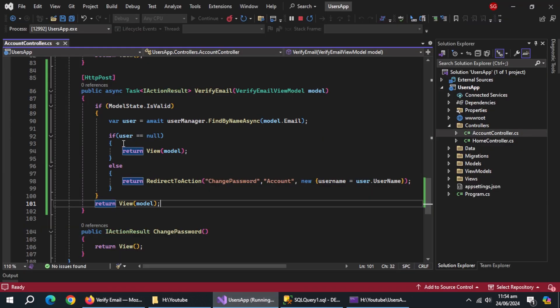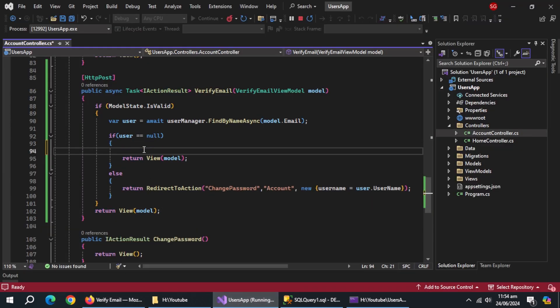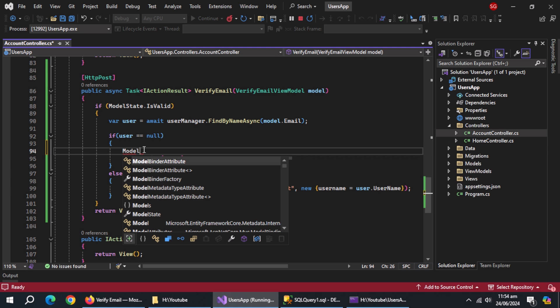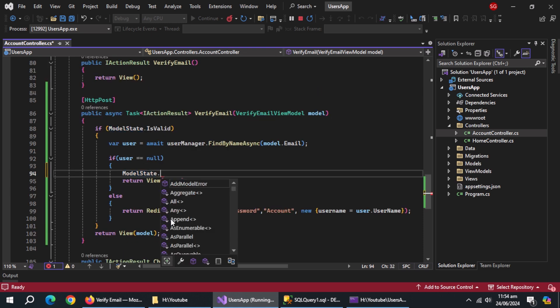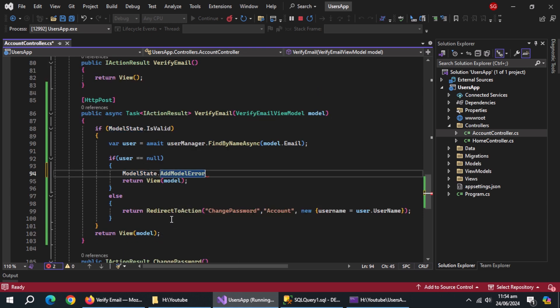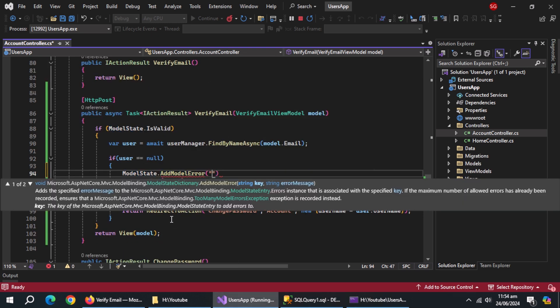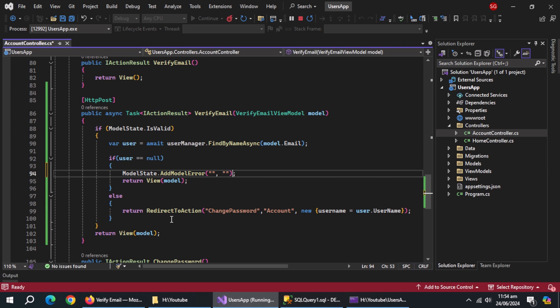We forgot to add the error. Here, add error by using model state.addModelError method. Pass it empty key, and then pass error message.